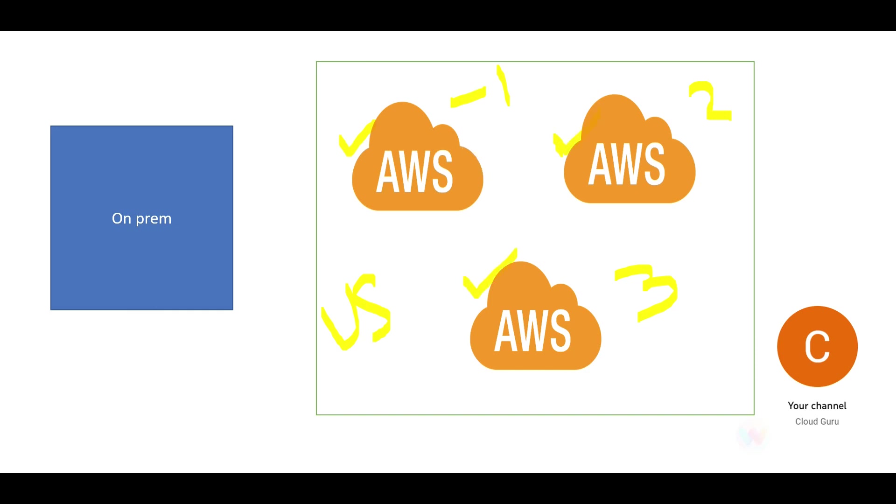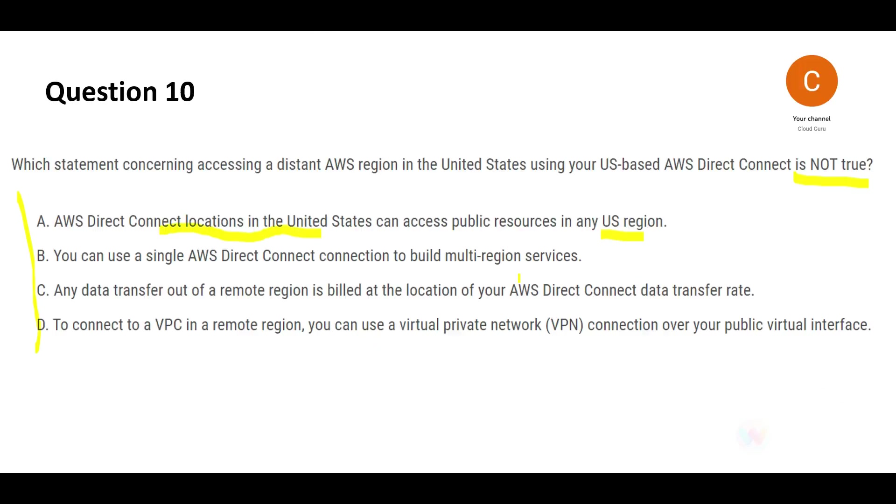This statement is true. See, once you are on AWS, any public resources you can access. So this may not be the answer here because we want to choose what is false and not what is correct.